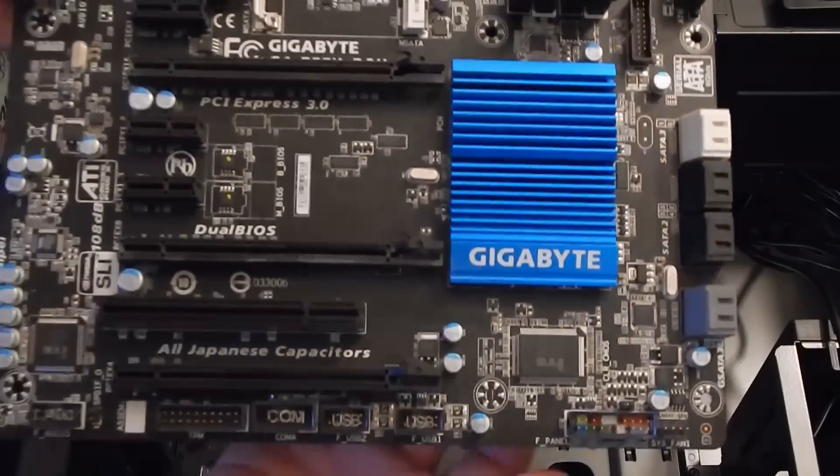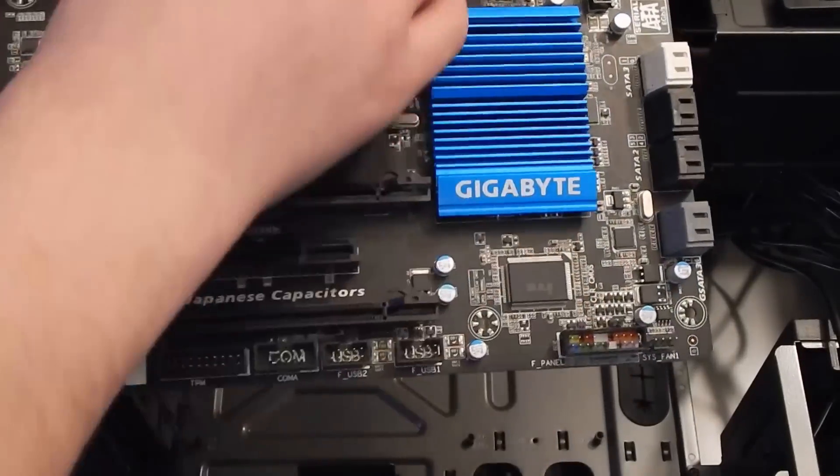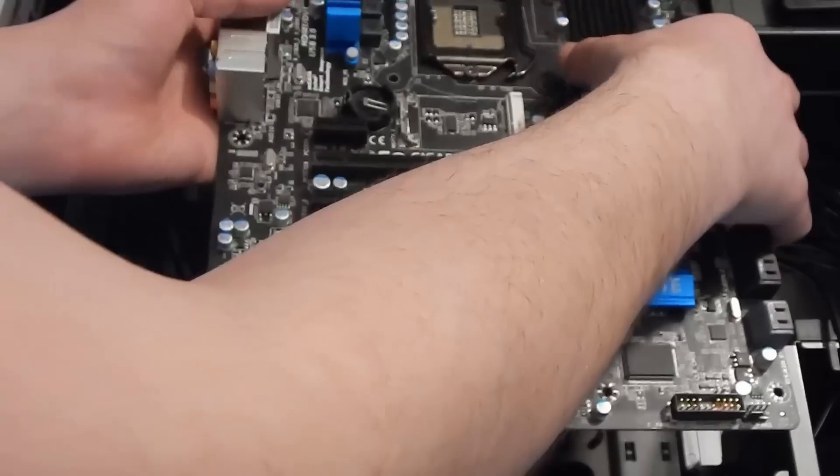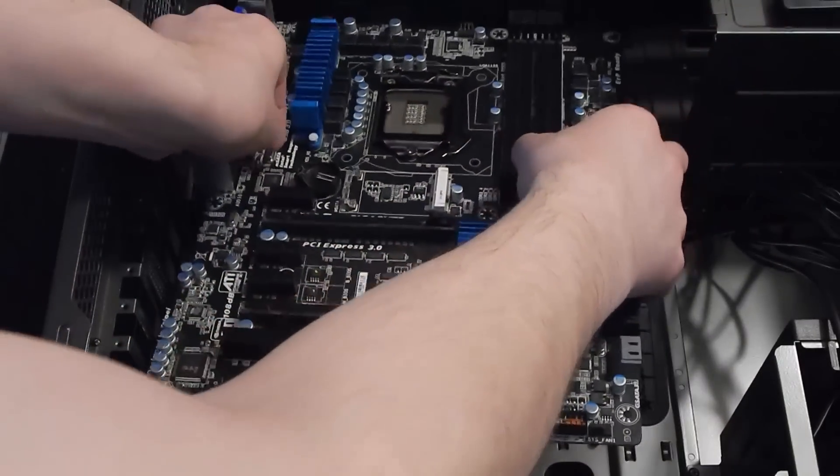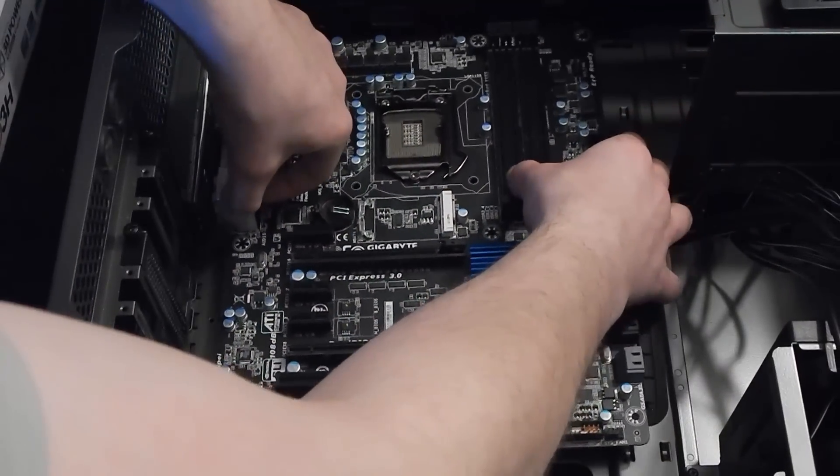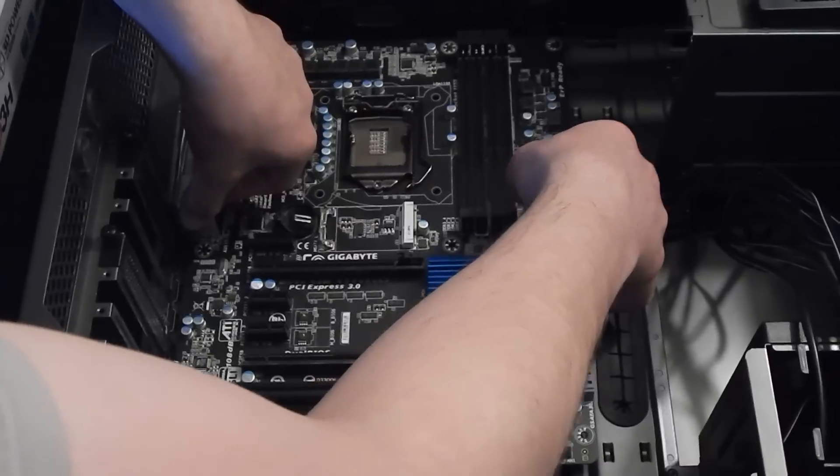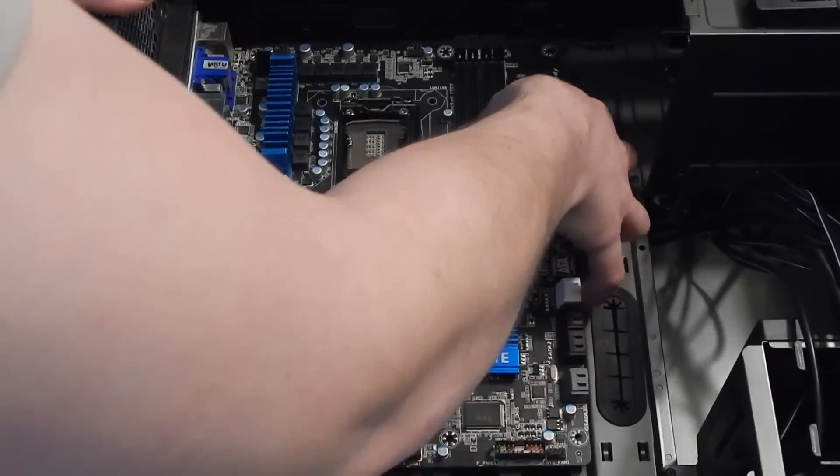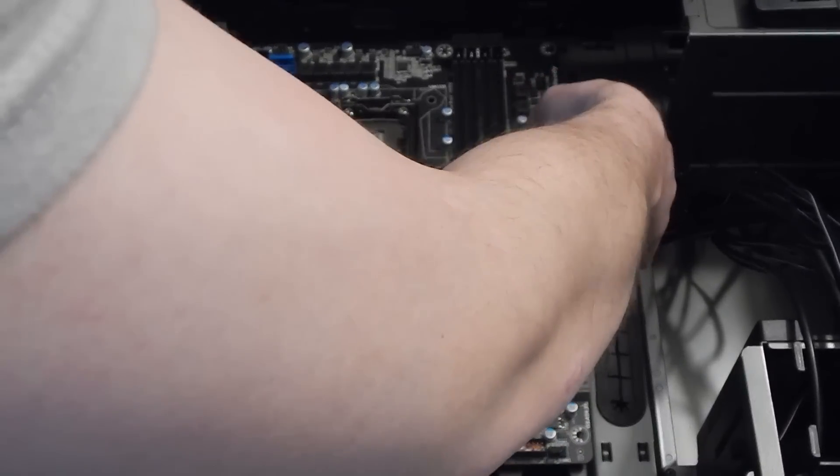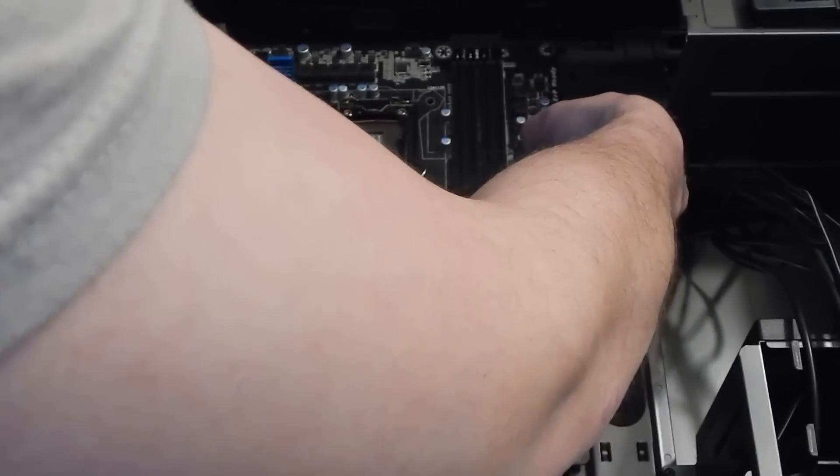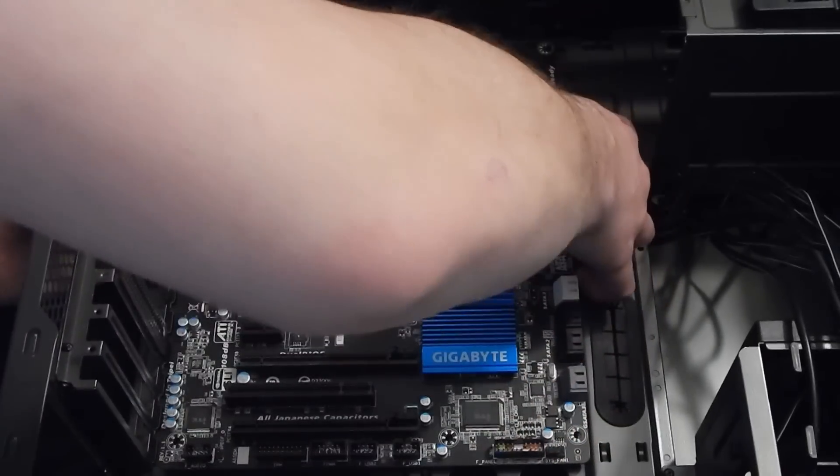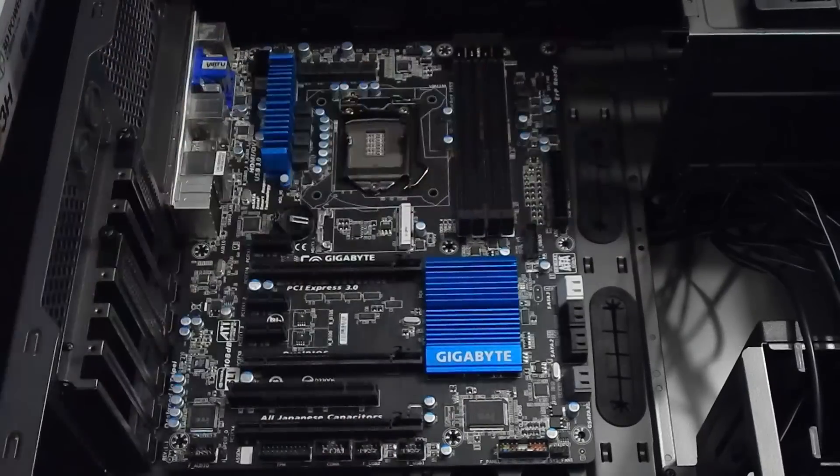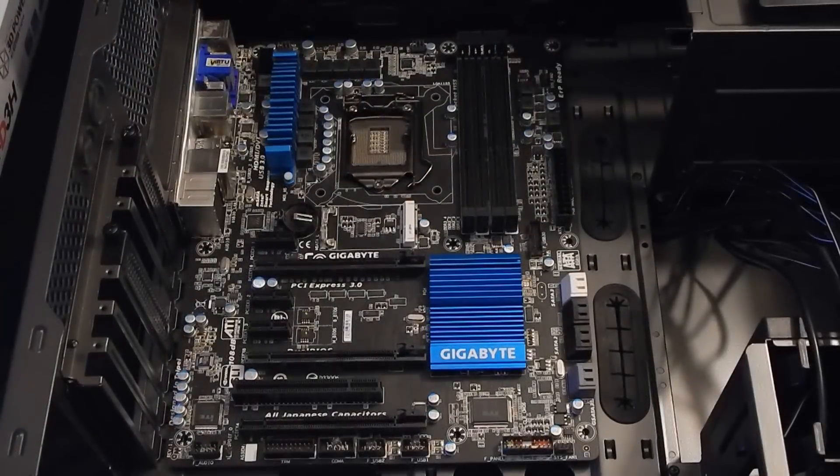I'm going to go ahead and bring the motherboard in. I'm slowly going to bring it down, line it up with the IO shield first, and then begin to make sure that the screws are where they need to be, or the standoffs are where they need to be. As soon as that's done, I actually made a little bit of a mistake here with the rear IO shield because it wasn't entirely snapped into place.